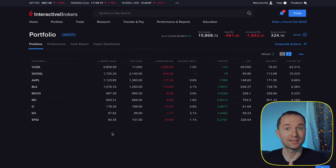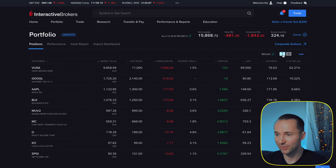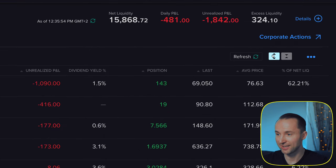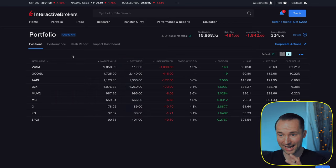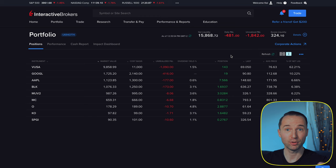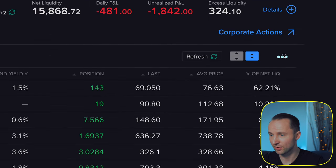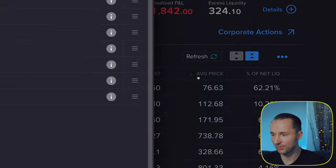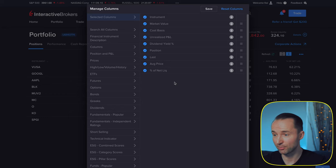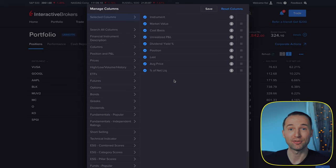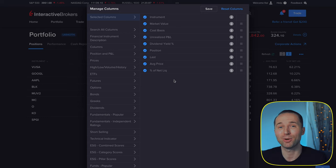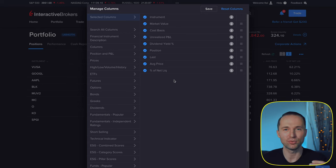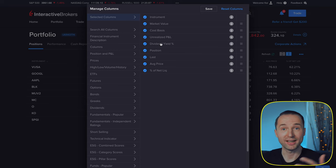The next tip has to do with customizing how your portfolio is displayed. When you first open the portfolio it might have a lot of spacing — you can toggle between compact and spacious view using the two buttons. I prefer compact because as I own more shares the list gets longer. You can also customize your columns by clicking the three dots and then 'Add Columns.' For example, you might want to remove Daily Changes if you're a long-term investor.